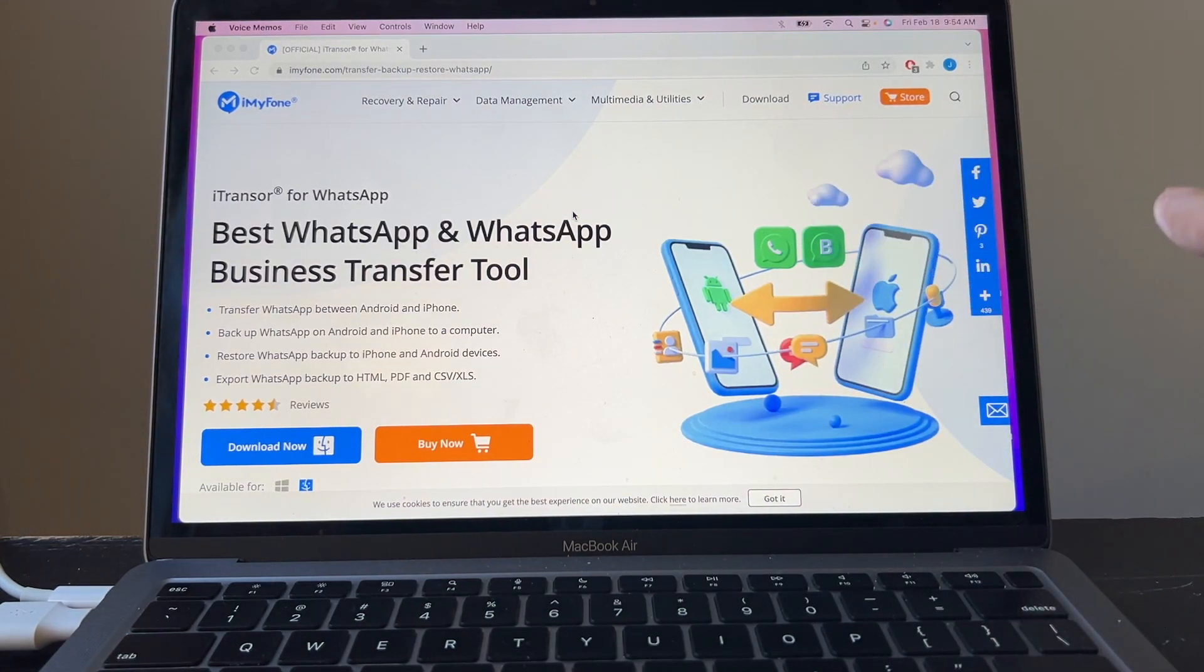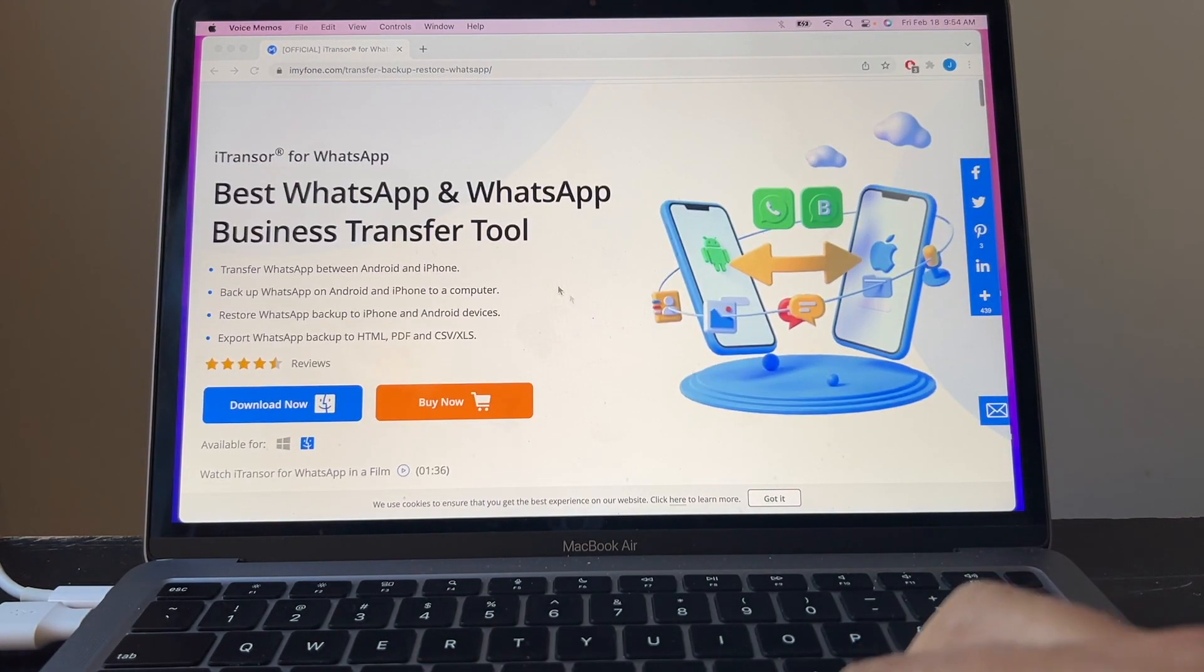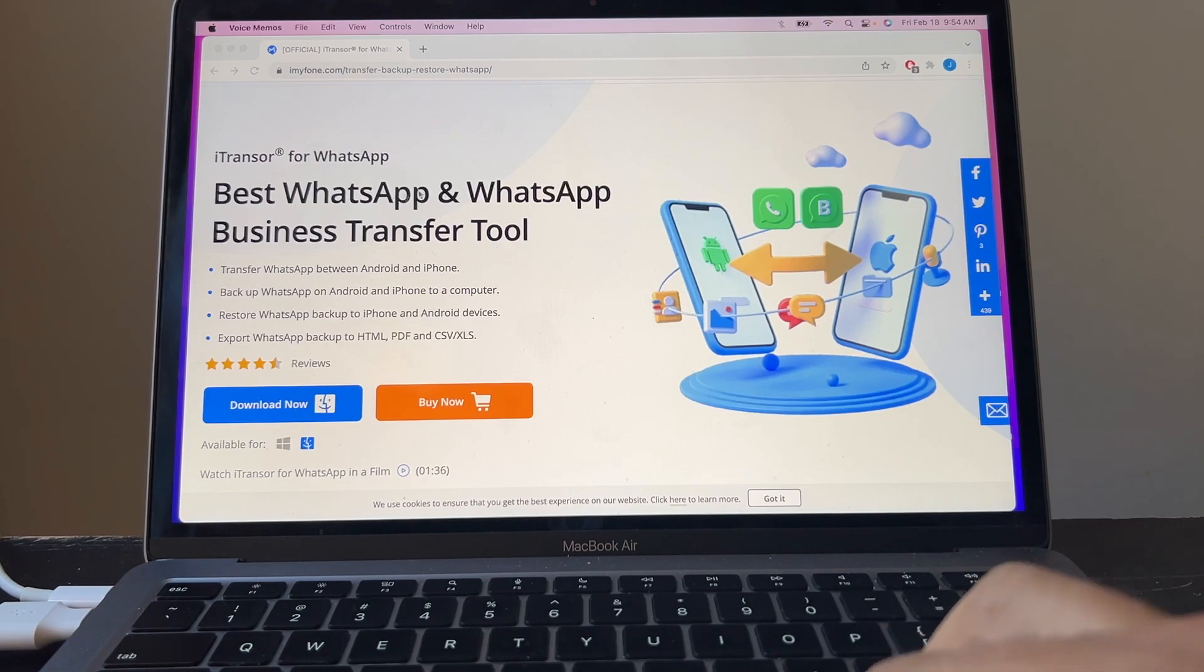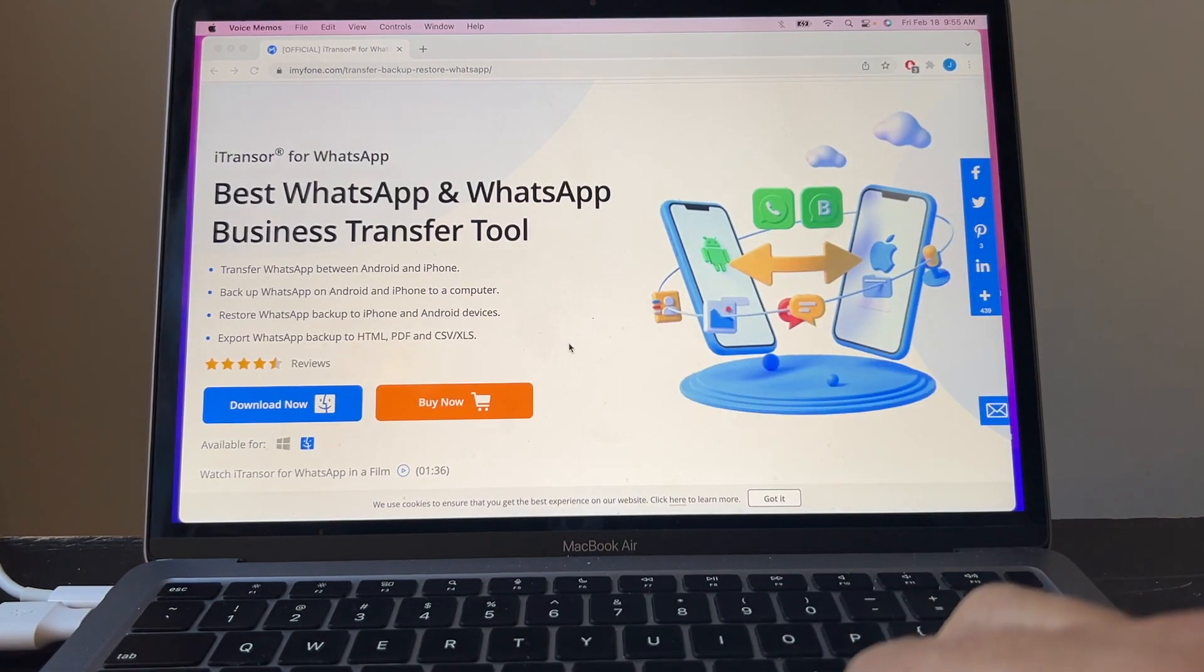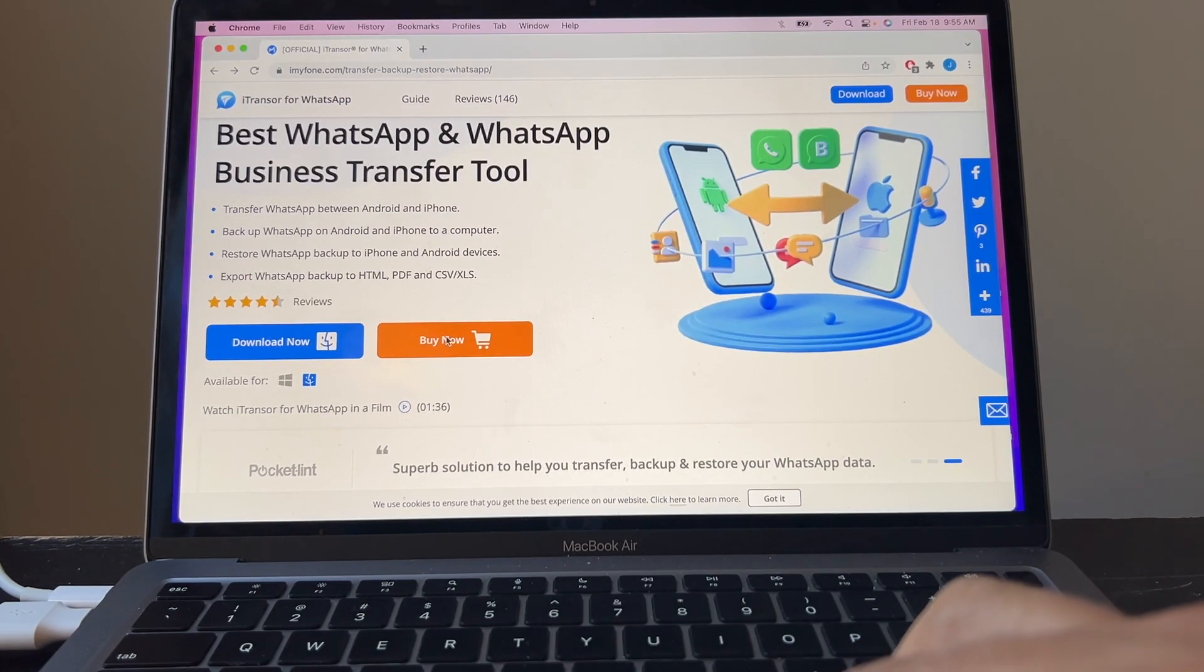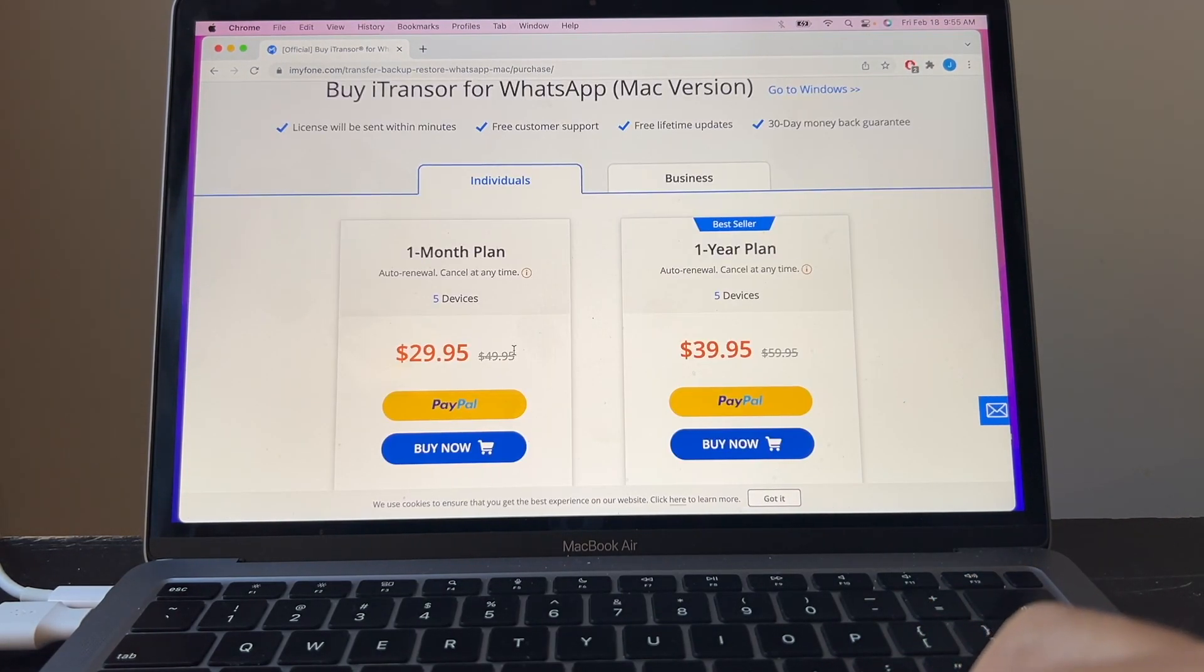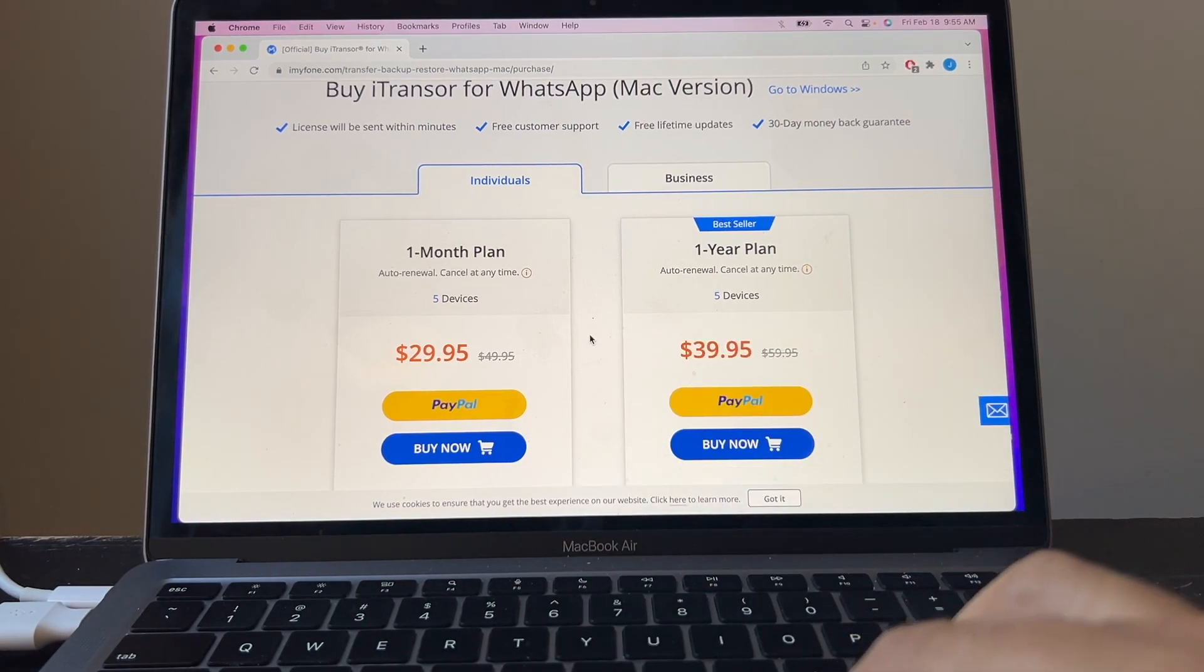Yes, this is not a free software. As you can see here, you're going to be able to transfer from WhatsApp and WhatsApp Business from Android to iPhone. The one month plan costs $29.95 and the one year plan costs $39.95, so it's up to you.